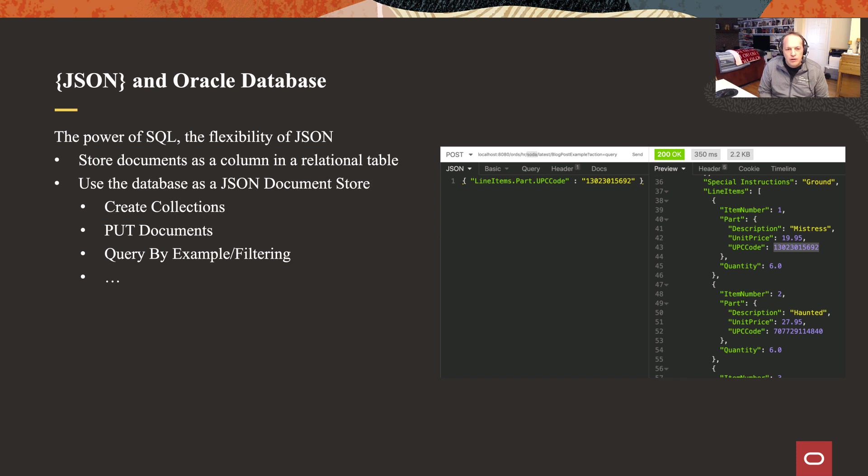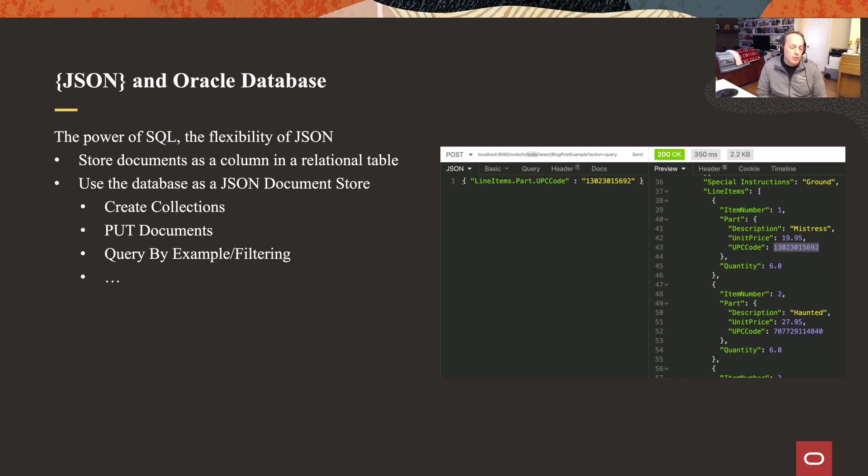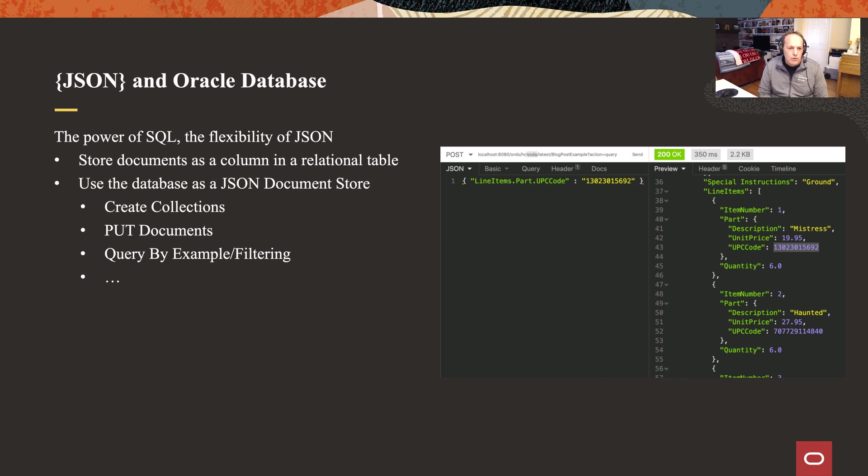Your other option is to treat the Oracle database as a JSON document store itself. So instead of thinking in terms of tables and rows, I can tell the database I've got this collection, I have these documents in it, now allow me to filter those, upload those, change those, delete those, all of that good stuff.